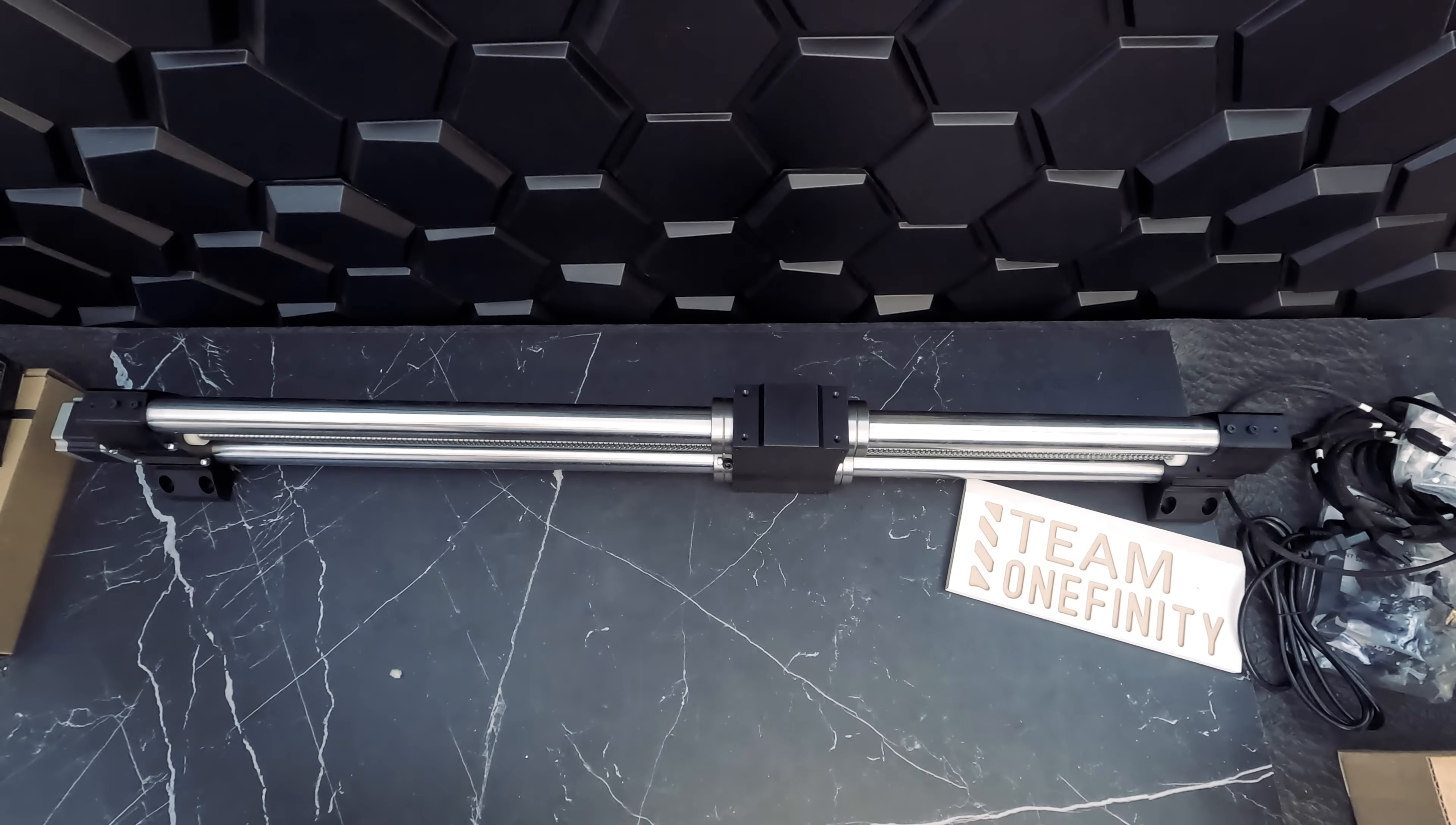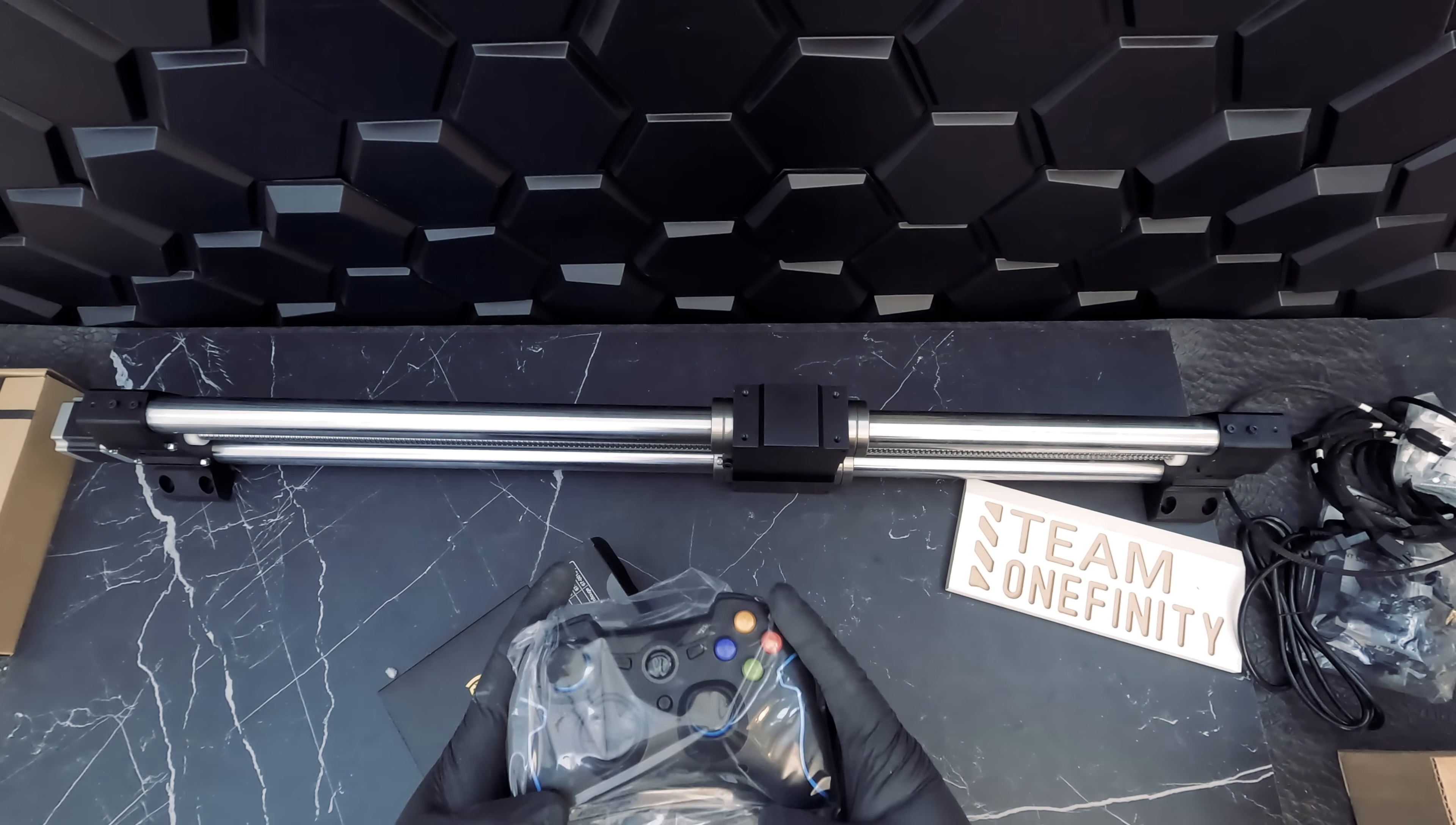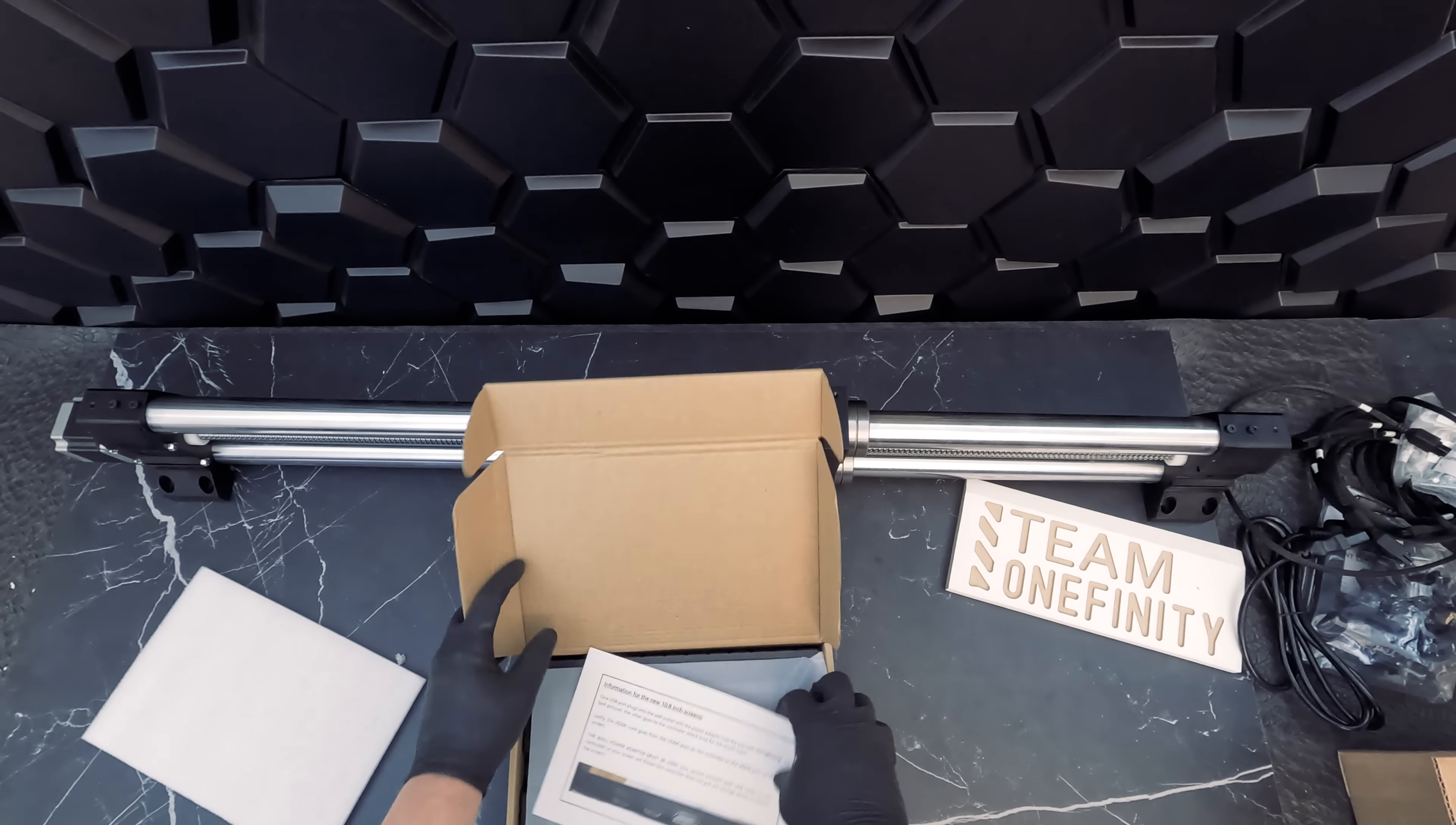Let's also take a closer look at the joypad. You might wonder why we need this. The joypad wirelessly controls the X, Y, and Z motion during jobs. You can also toggle between 4 different speed settings on your Onefinity machine. Pretty cool!